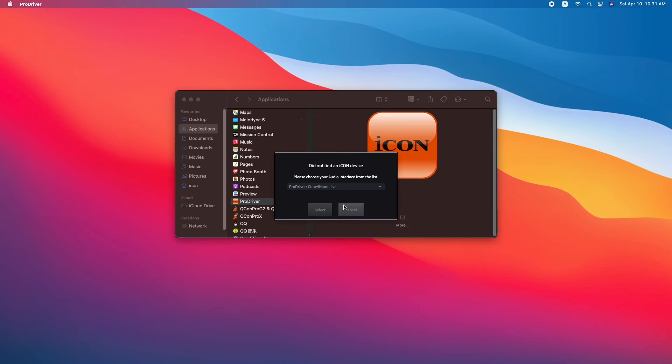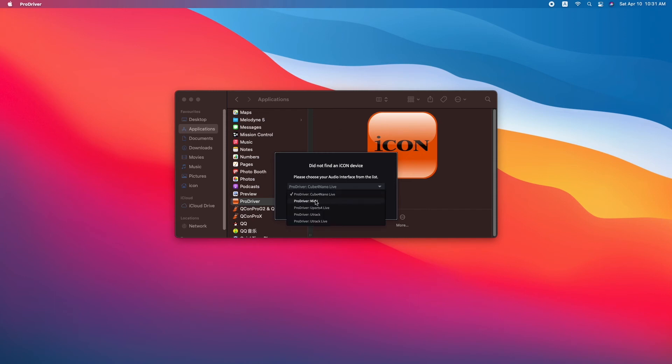If you have properly connected your hardware, the ProDriver application should launch. Otherwise, you may receive a pop-up dialog indicating that your device is not detected.